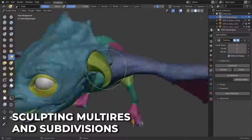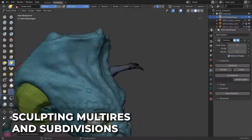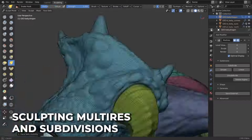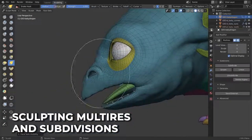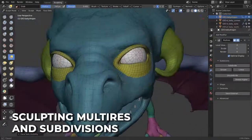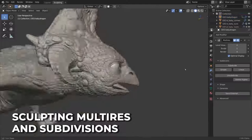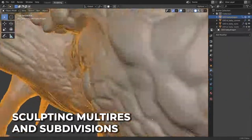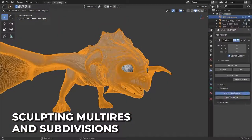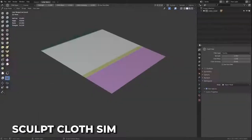Multi-res sculpting is now fully supported and you can switch between subdivision levels with displacement information smoothly propagated between them. Multi-res can now rebuild lower subdivision levels and extract its displacement. It can also now create smooth, linear, and simple subdivisions, meaning any subdivision type can be created at any time.